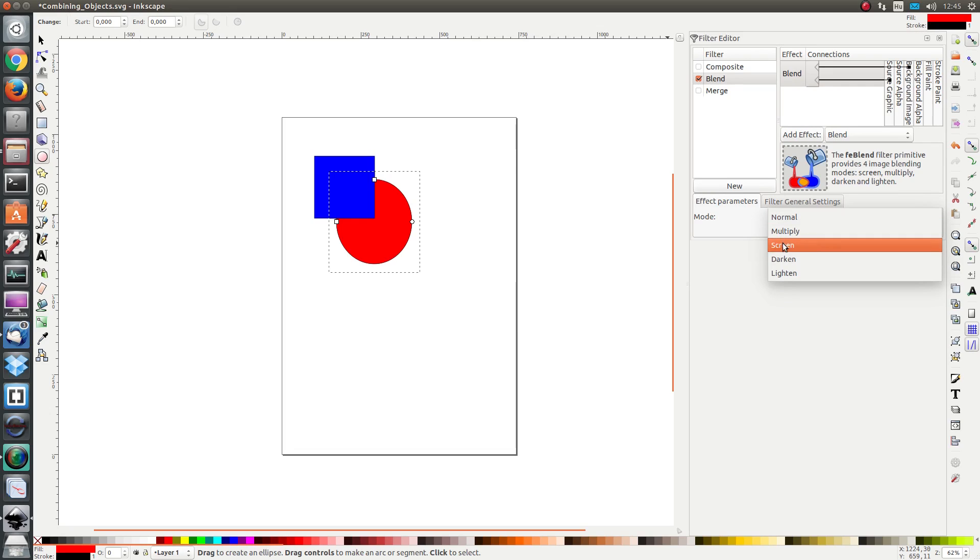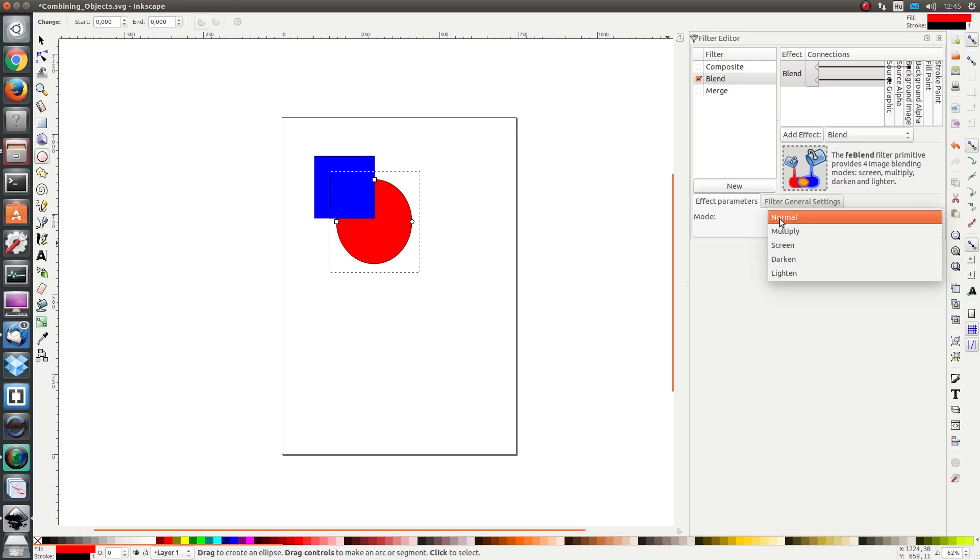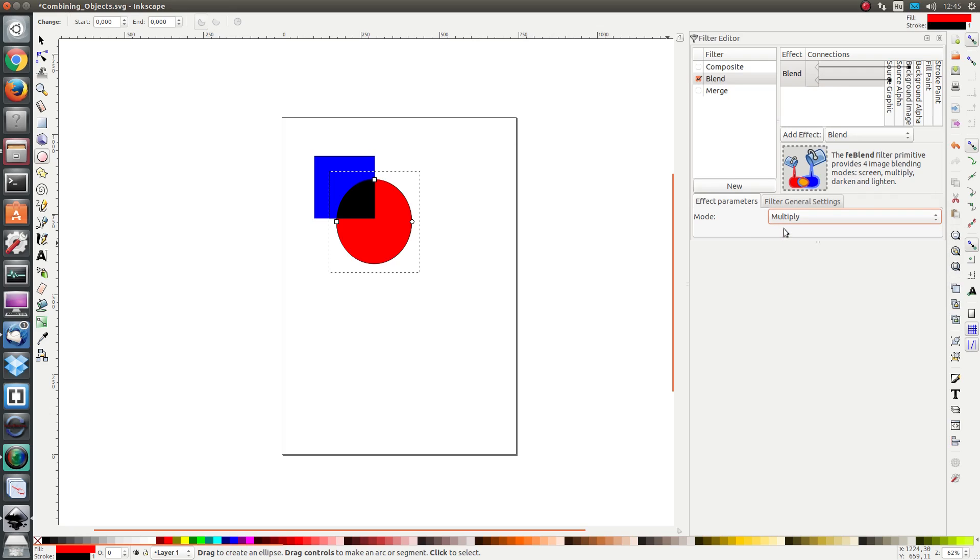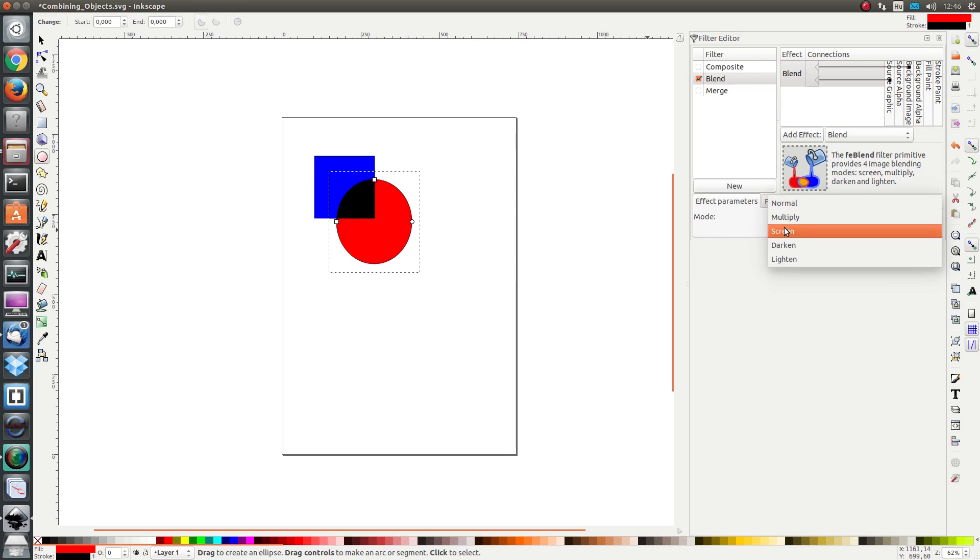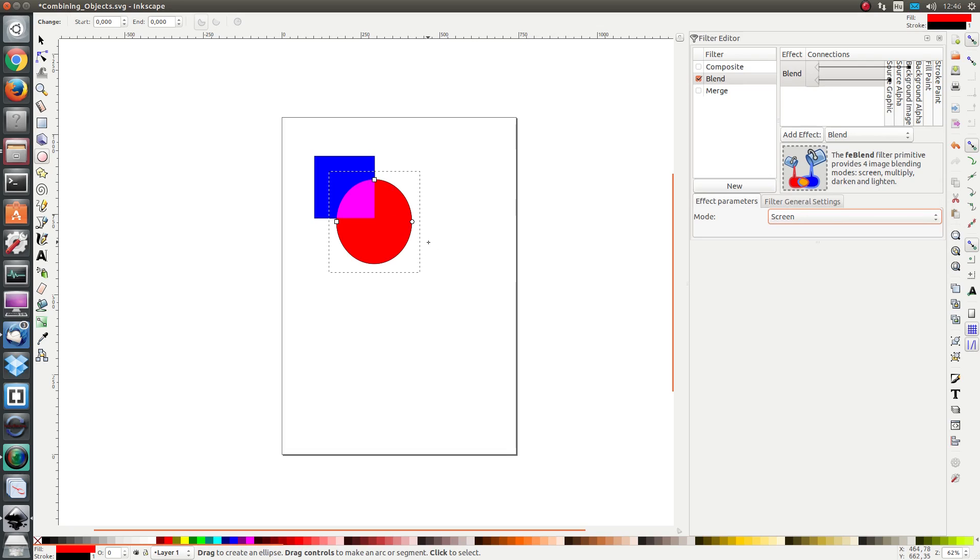We have a choice between a number of modes: normal, multiply, screen, darken, and lighten. If I select multiply, what happens is that the two colors are combined. The red with the blue is resulting in black.